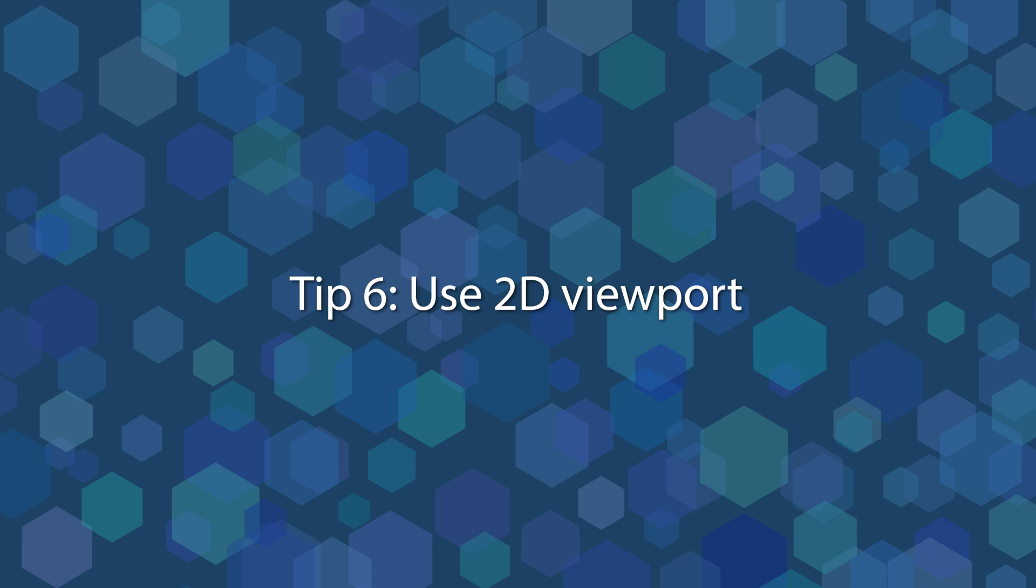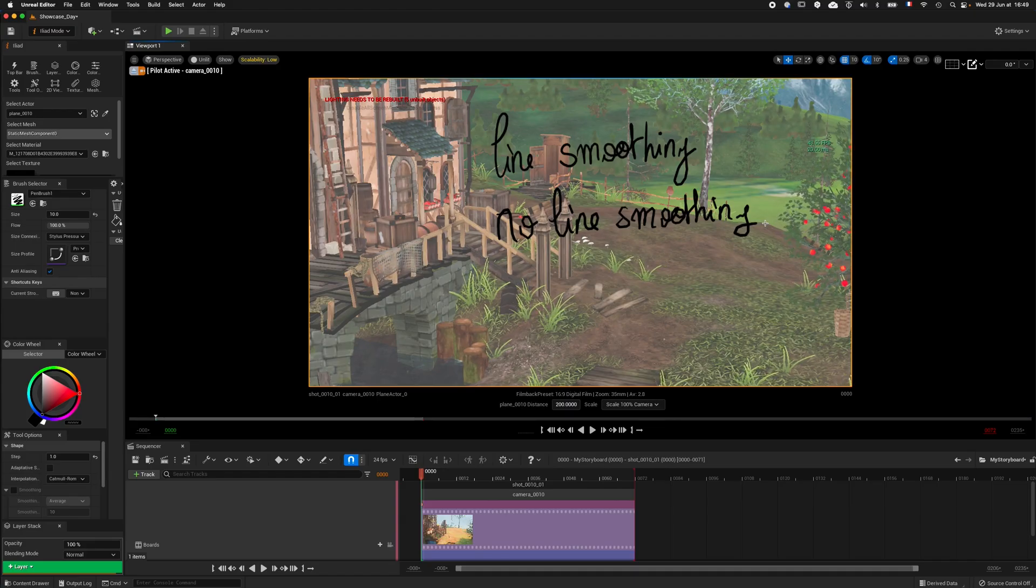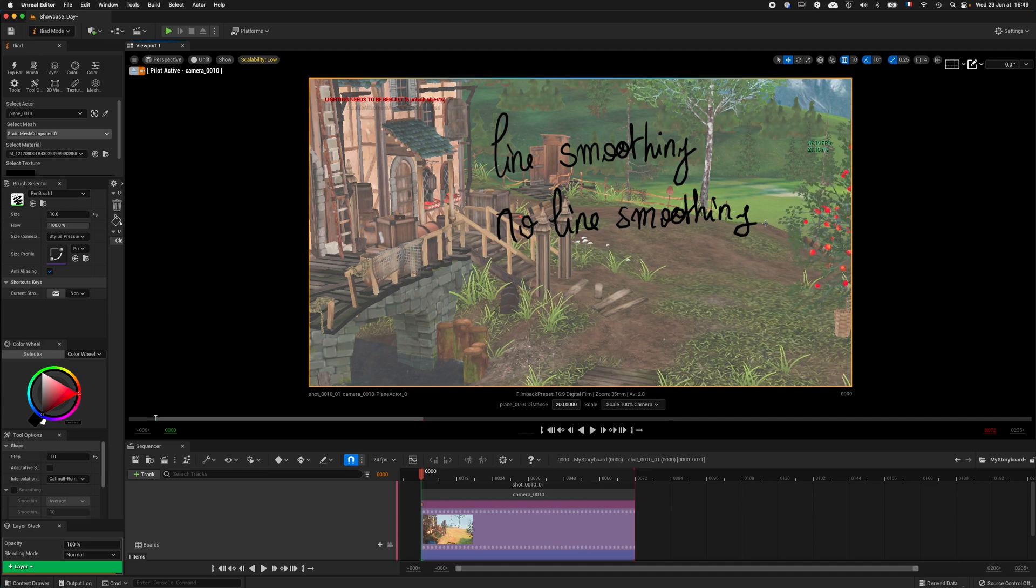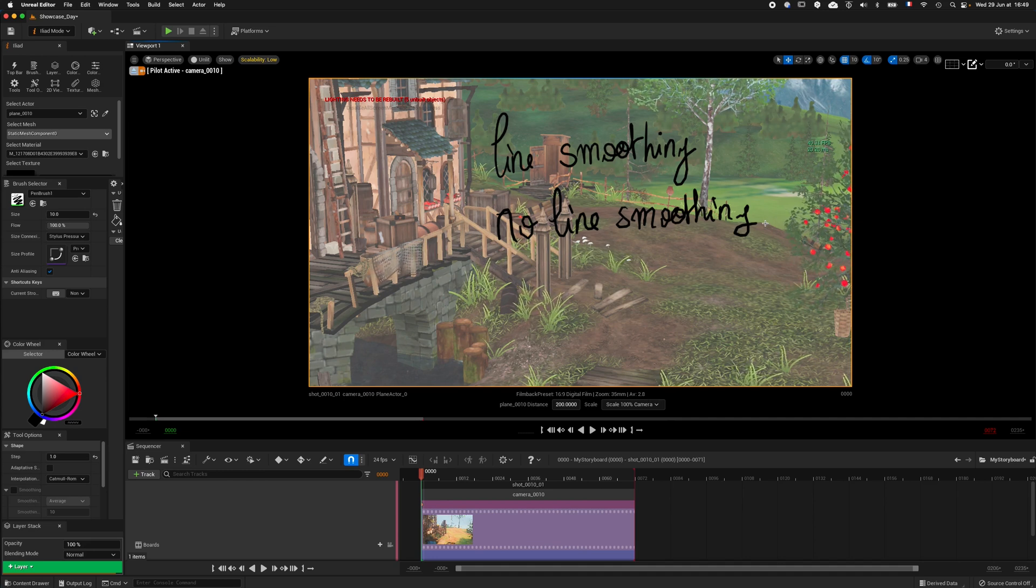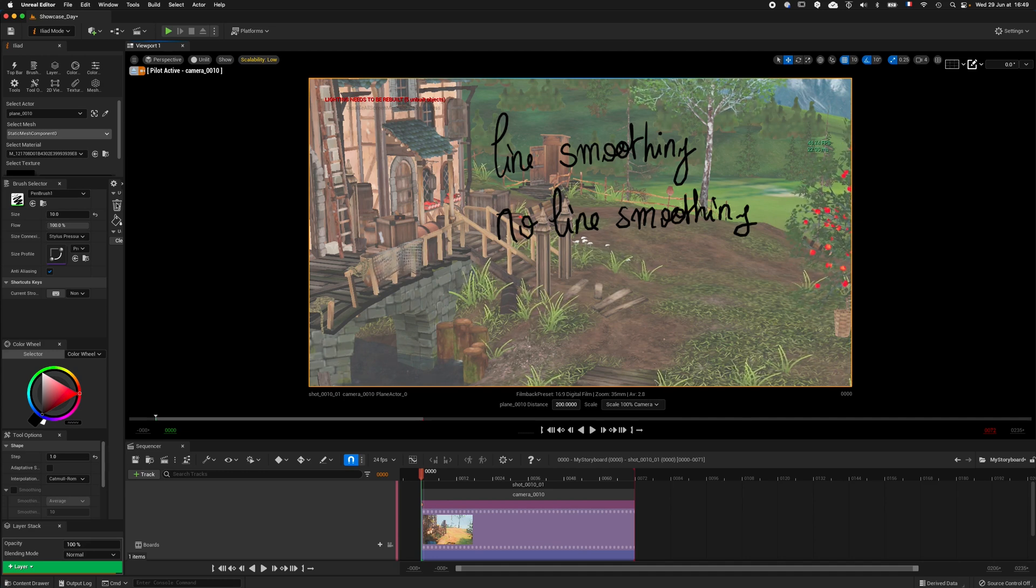Tip 6. Use 2D viewport. If, despite all these tweaks, lines remain too jaggy for you, there is a last possible option. Using a 2D viewport. This viewport can be activated here and placed anywhere in your interface.